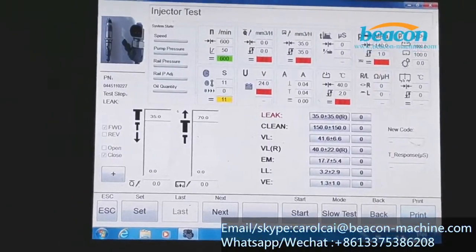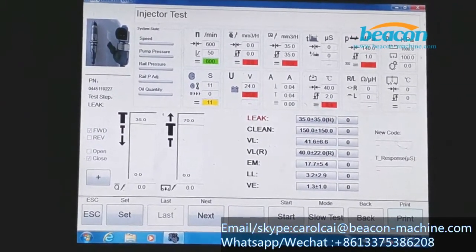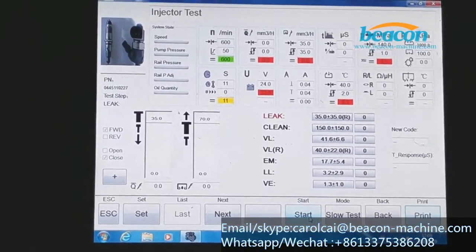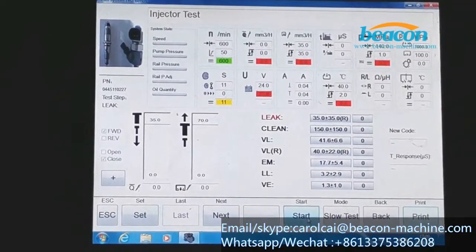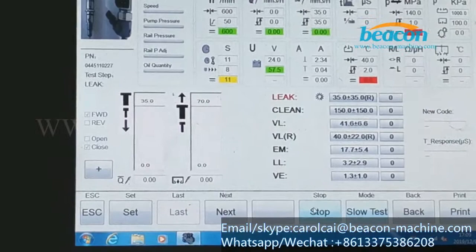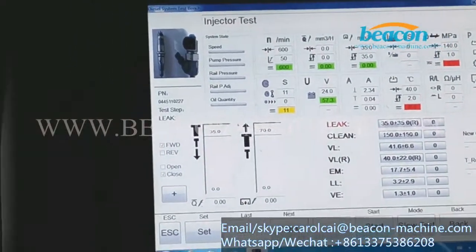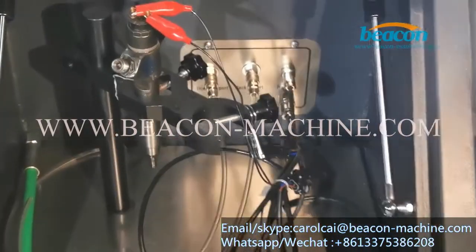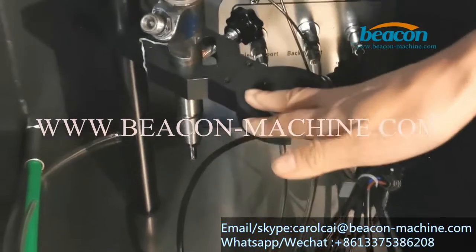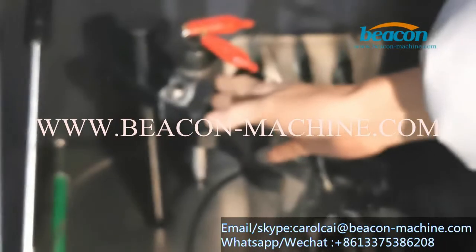Then come to this injector test page and click Start. Here is the operating chamber, this is the injector fixture, and this is the injector. We put it here just for demonstration.